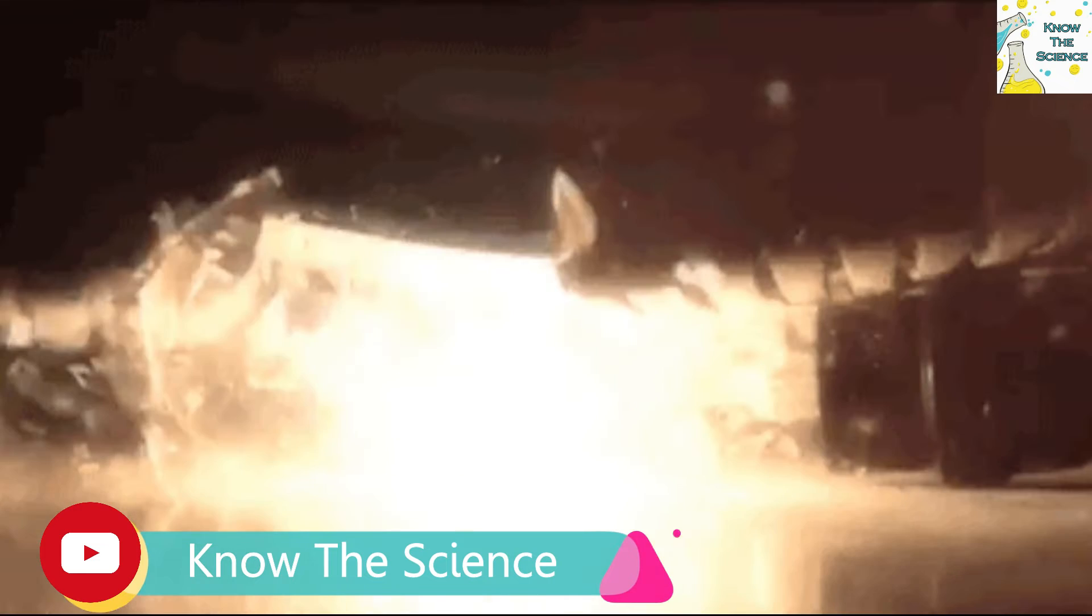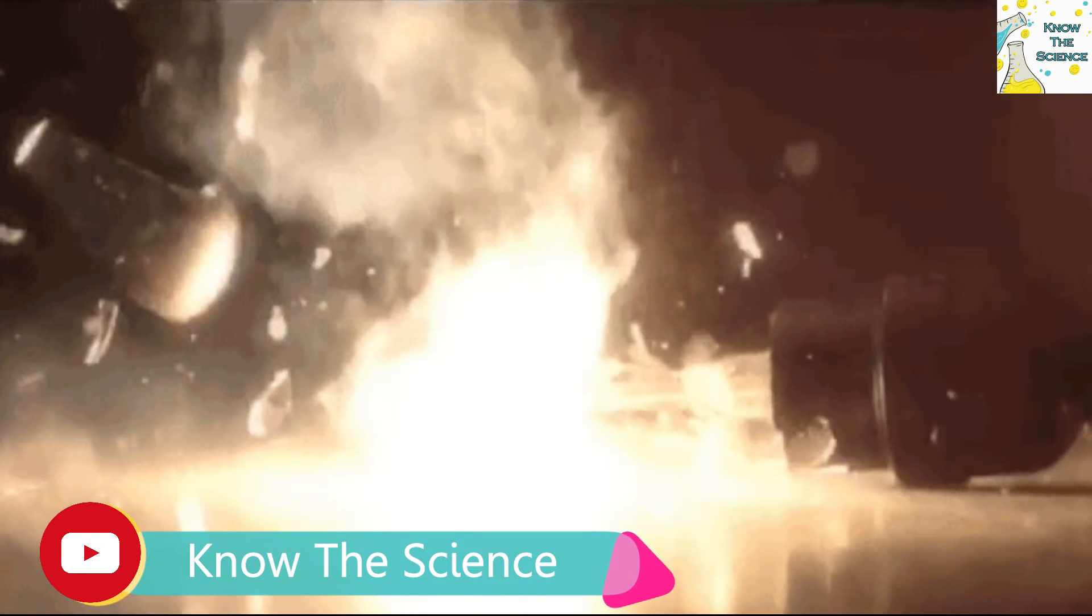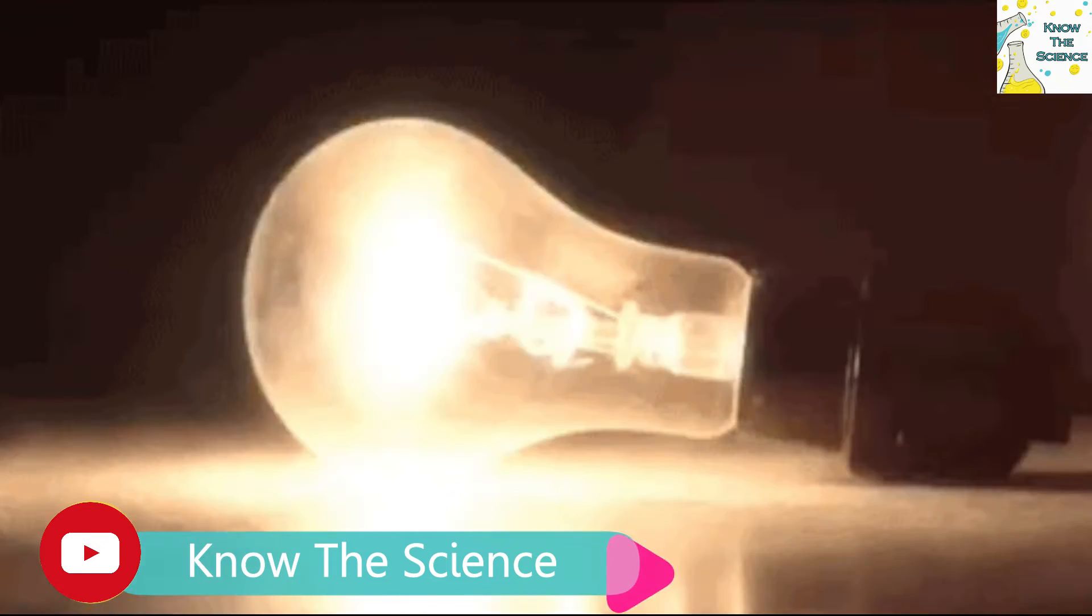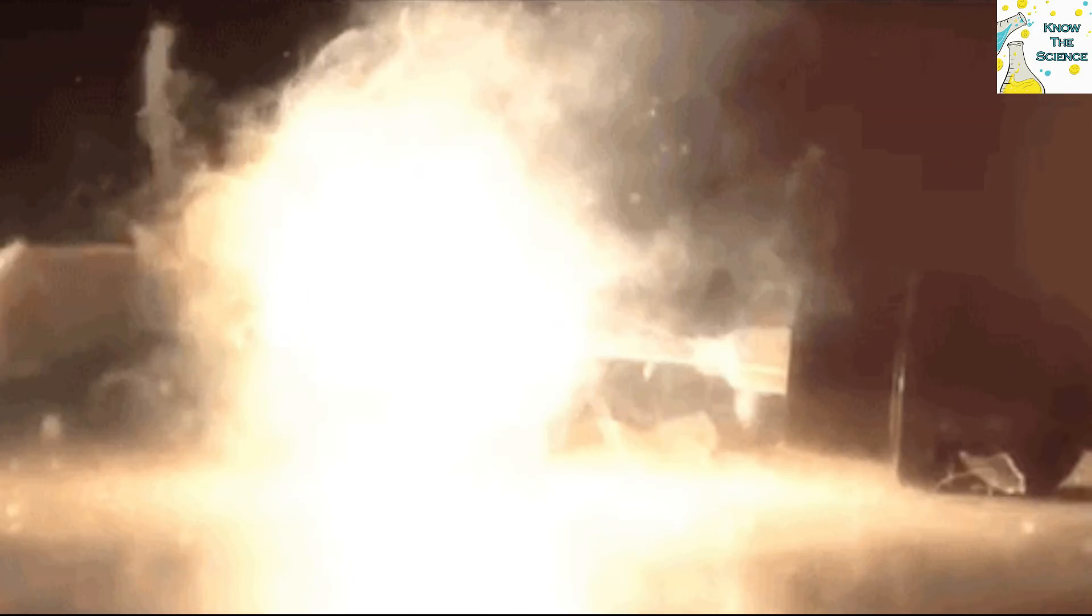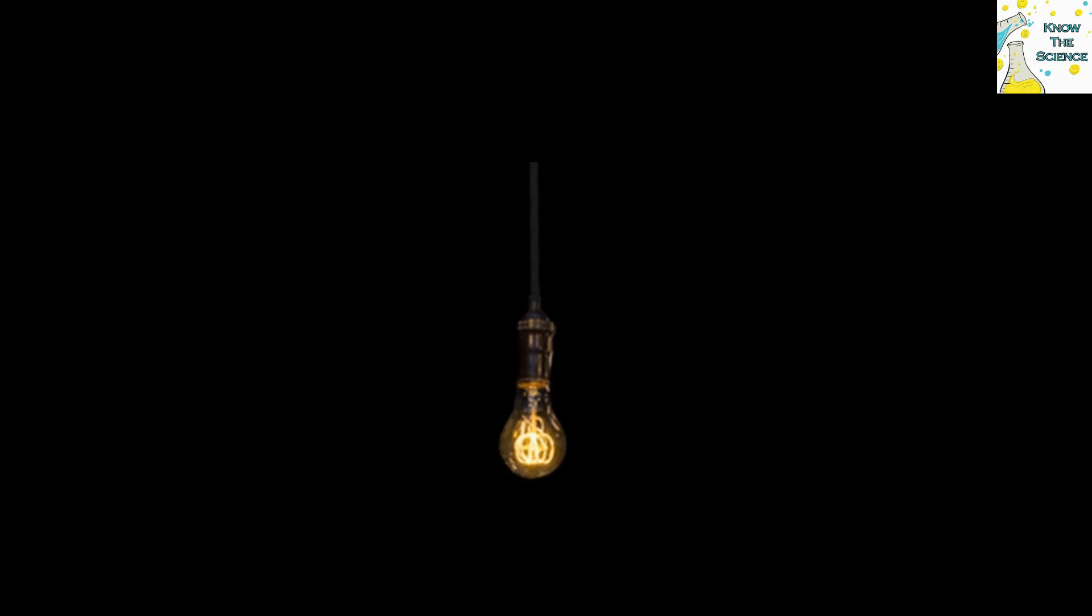Inert gases are not reactive towards the burning filament of the bulb. Therefore we have to use either inert gases like argon or inactive nitrogen.